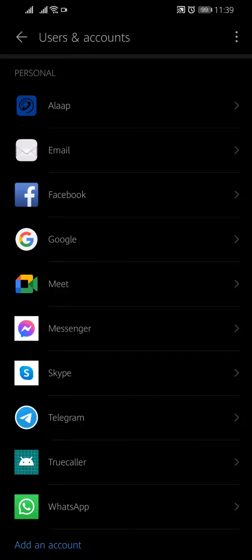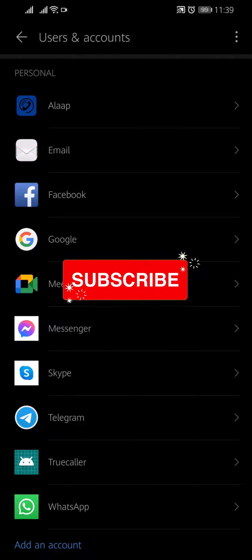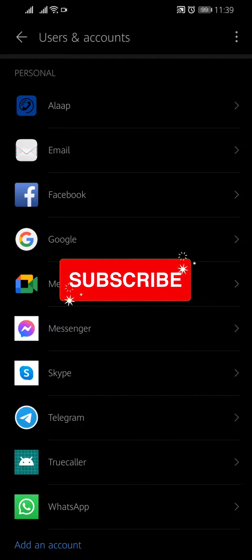You can now access your Facebook content from your device, such as your newsfeed, messages, and events.